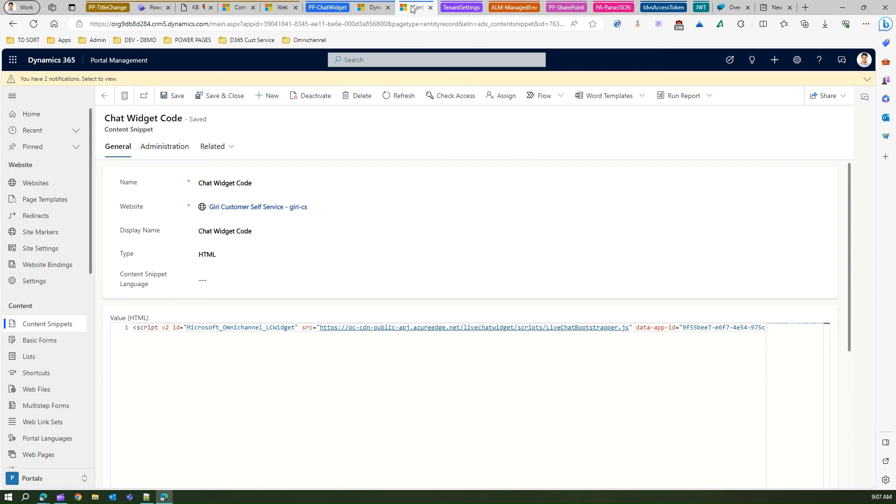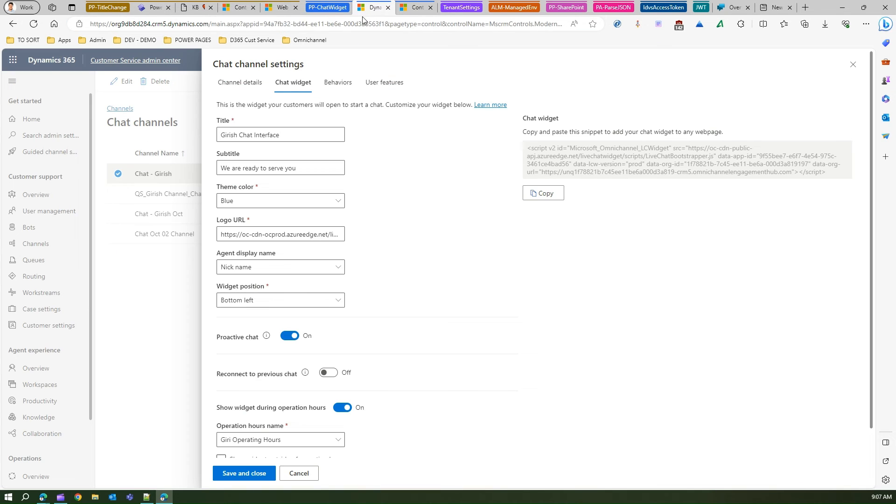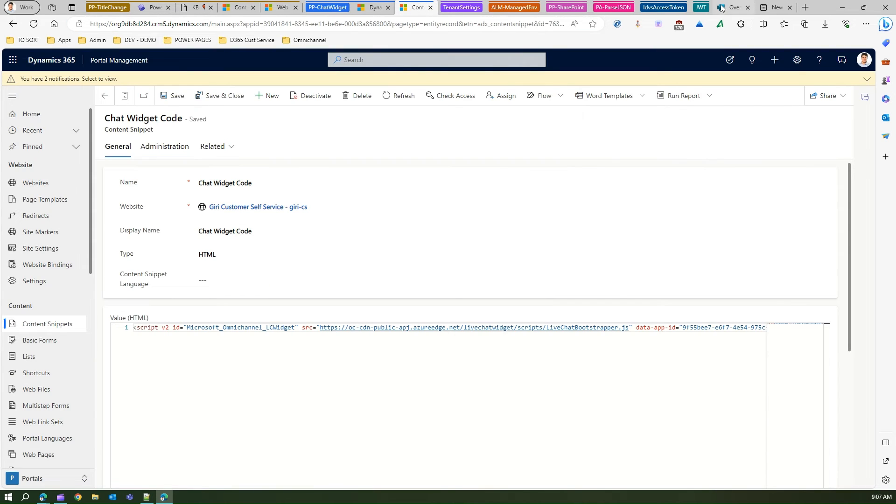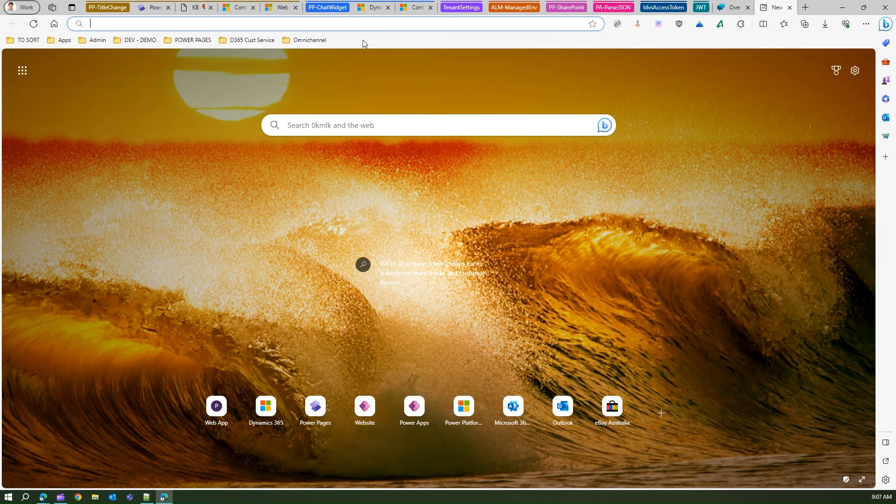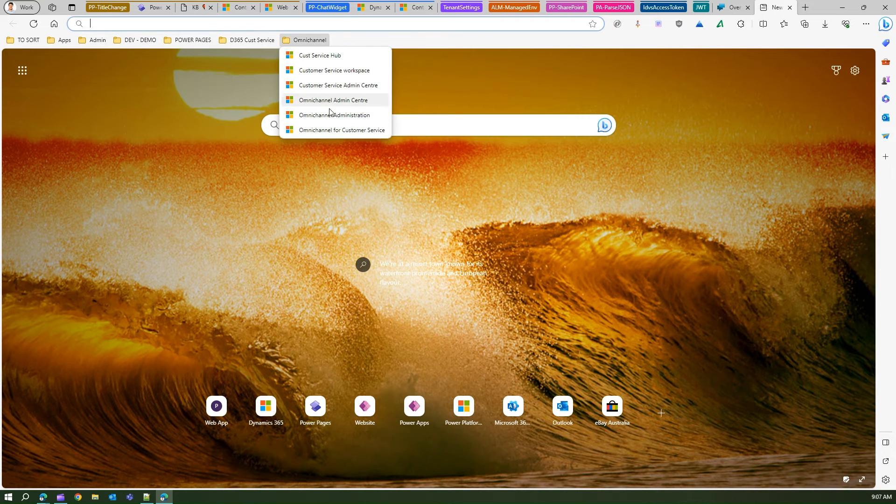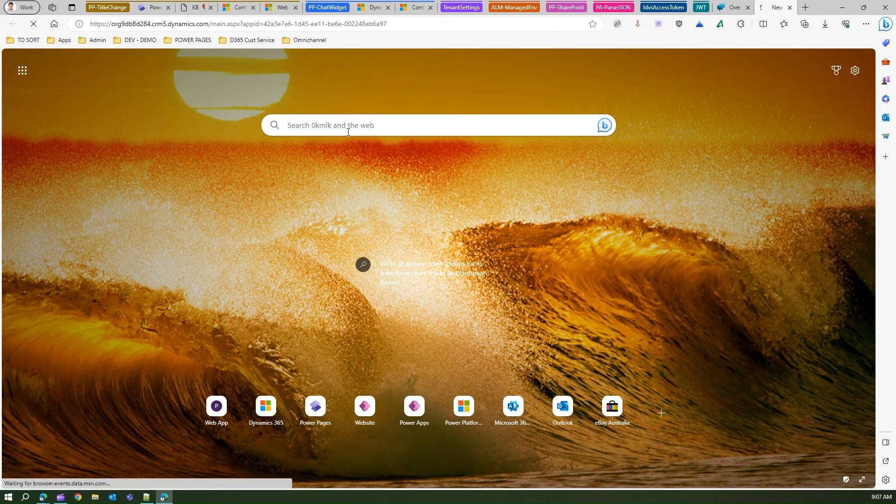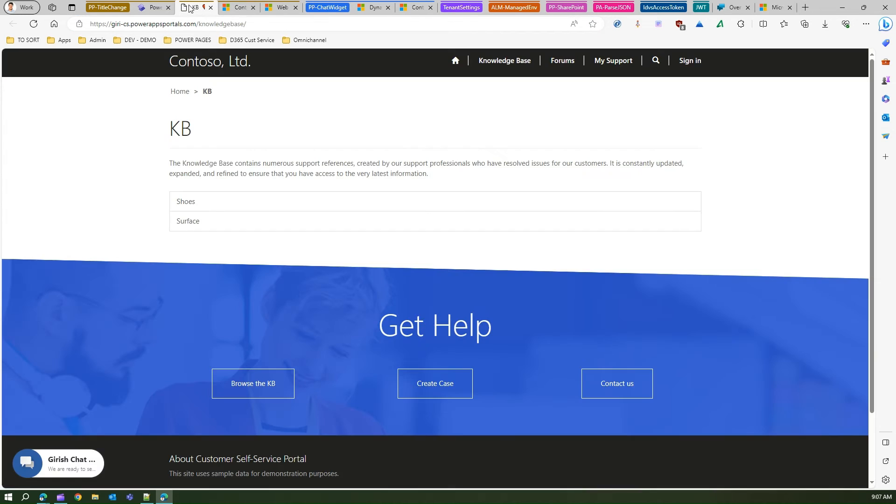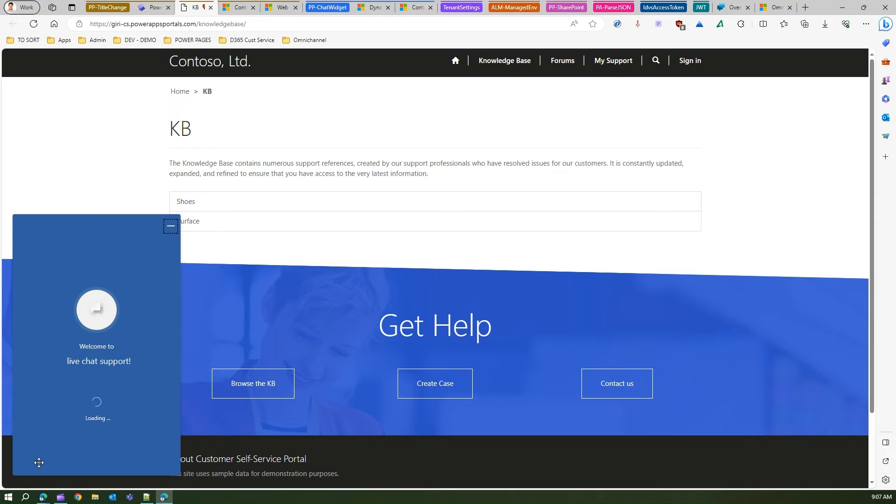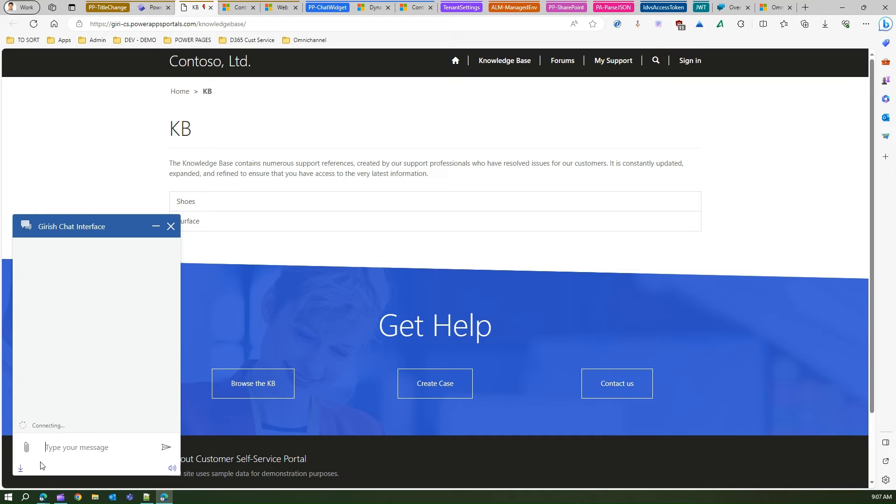Now how to check whether the chat widget is working or not? Maybe I'll log in as omni channel for customer service user. Then if I click on this particular chat, it will start popping out the chat interface and then it will say that it will connect to some agent.